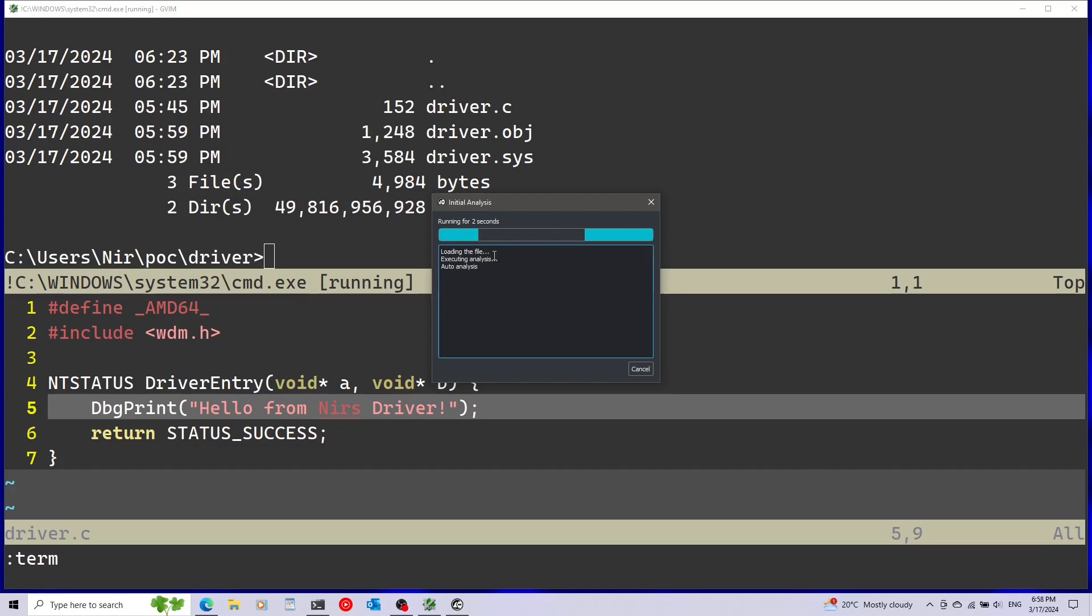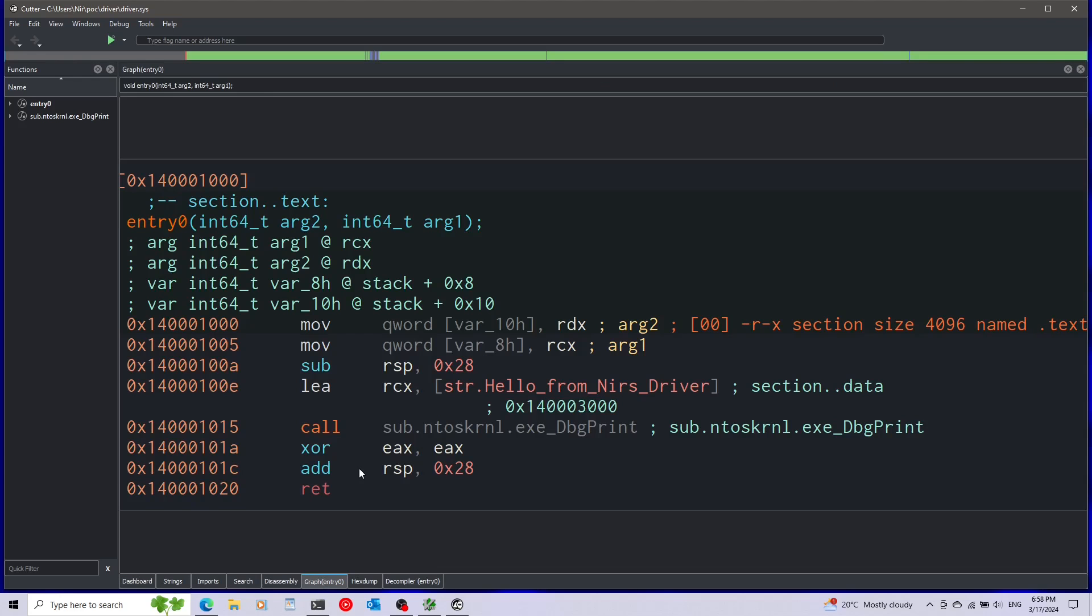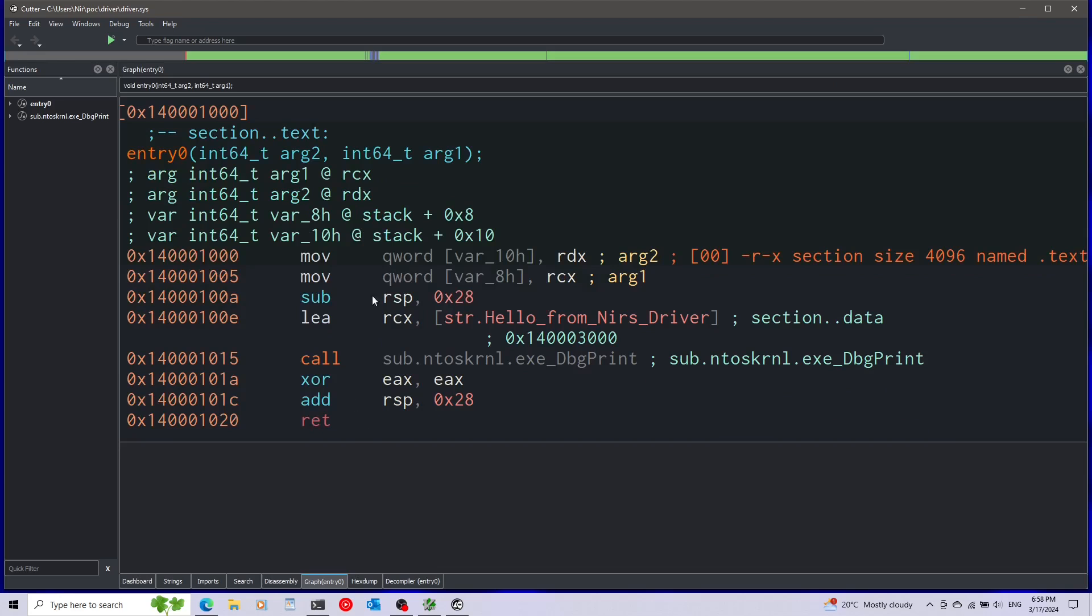Now it's going to analyze the file. As you can see we have a main dashboard here with a bunch of general information about the file and at the bottom we have a couple of tabs. Let's start by taking a look at the graph, so I'm going to press here on graph.